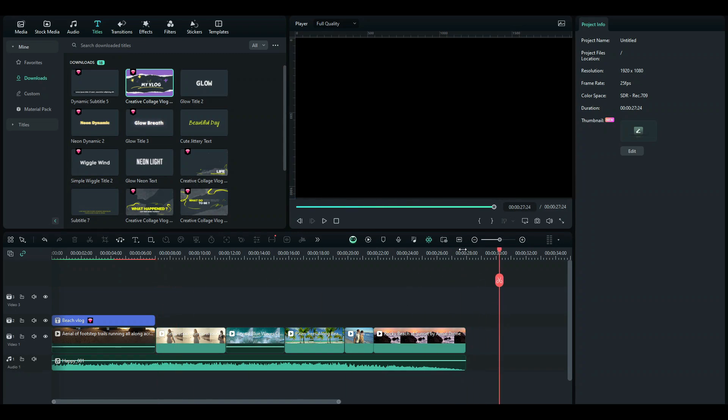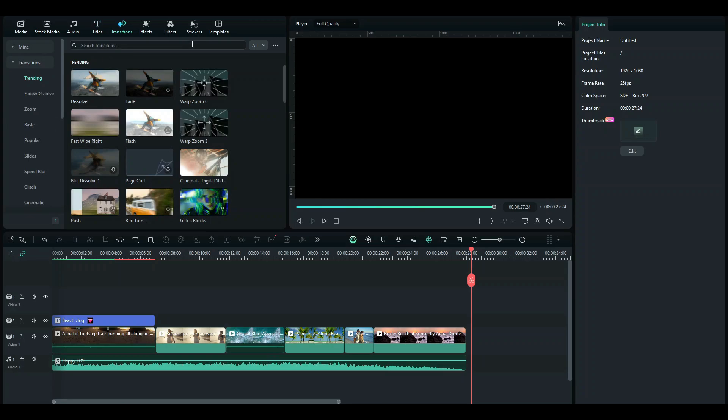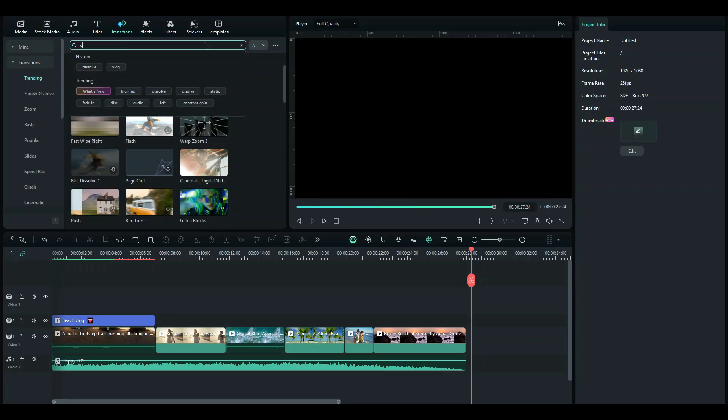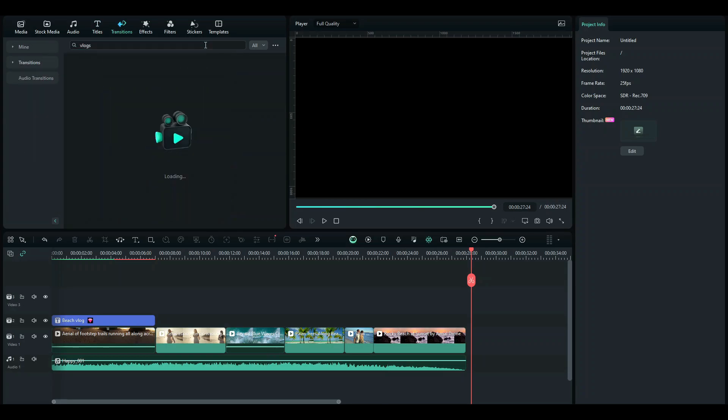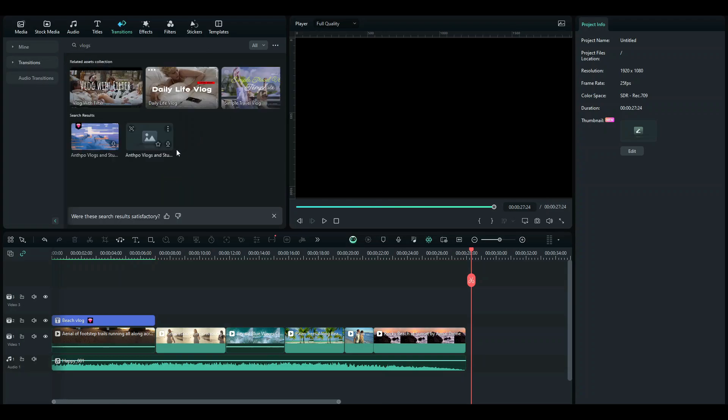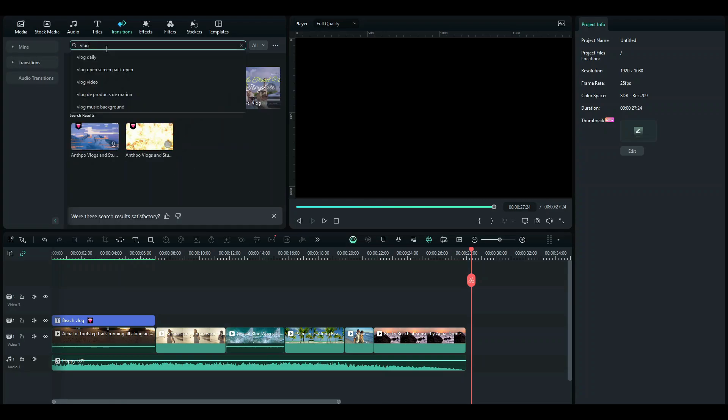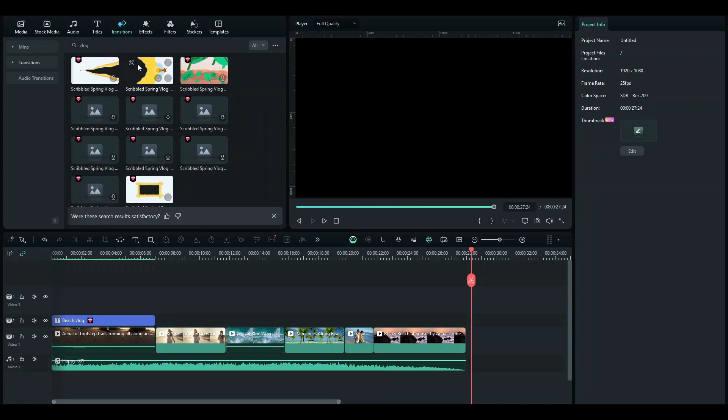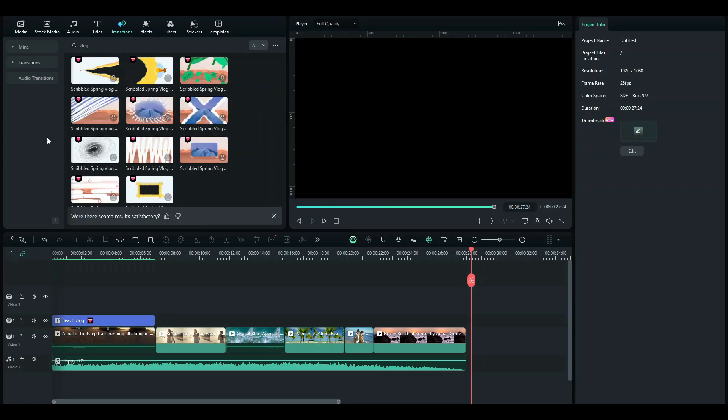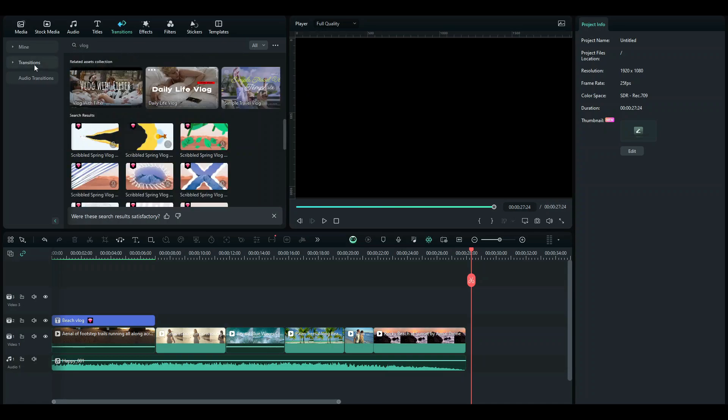Now once again Filmora has compiled some vlog transitions for us. So we're just going to be searching vlogs. And here we have some vlog transitions or you can just click search vlog and you're going to get some transitions.